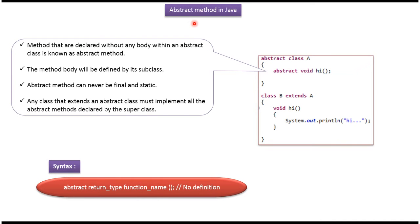Hi, in this video tutorial I will cover abstract methods in Java.